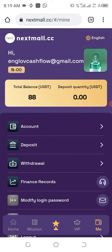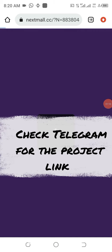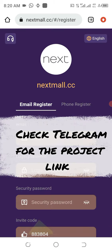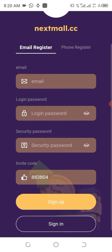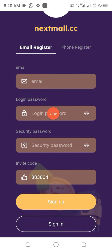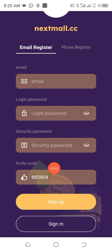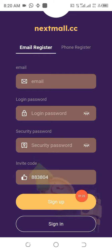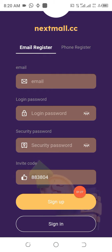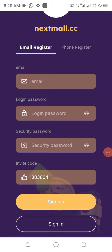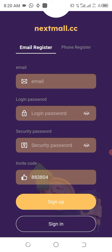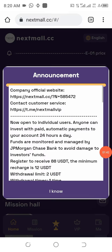Let me show you how to register and how to participate in this wonderful project. This website URL has already been made available at the Telegram channel and in the description area of this video. All you have to do is click on it, get it open, then put your email address, put your password, repeat the password, leave the code as you see it, and click on sign up. I've already done this so I'll just log into my account now.